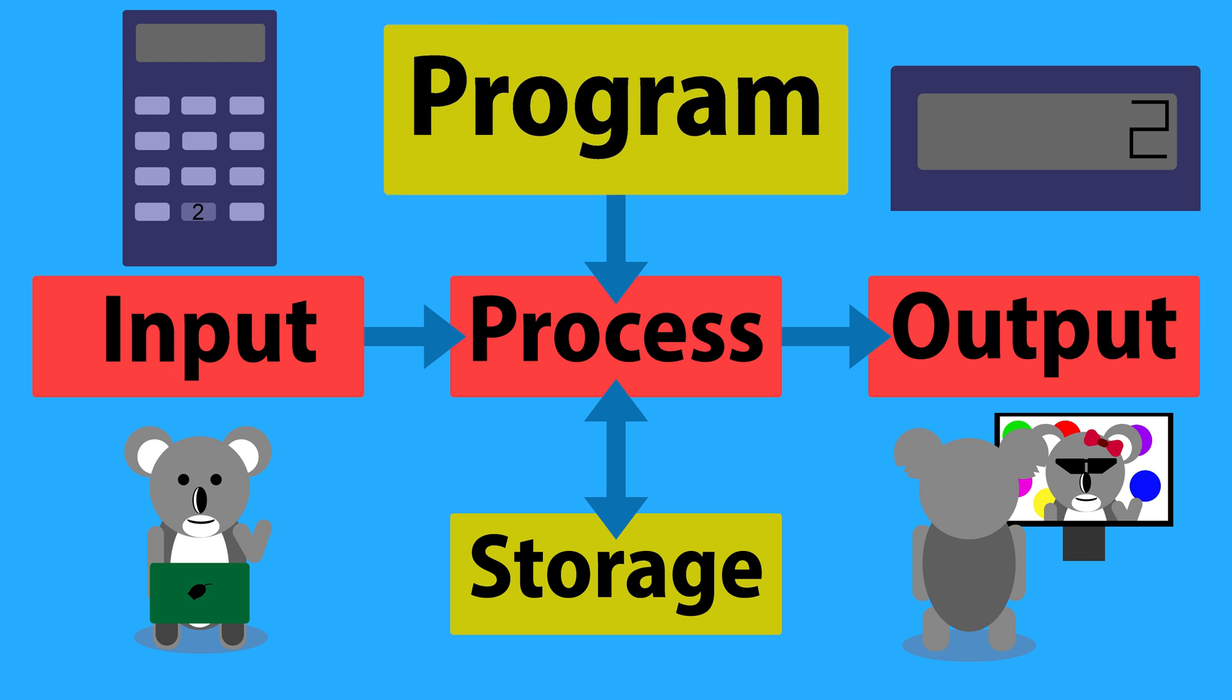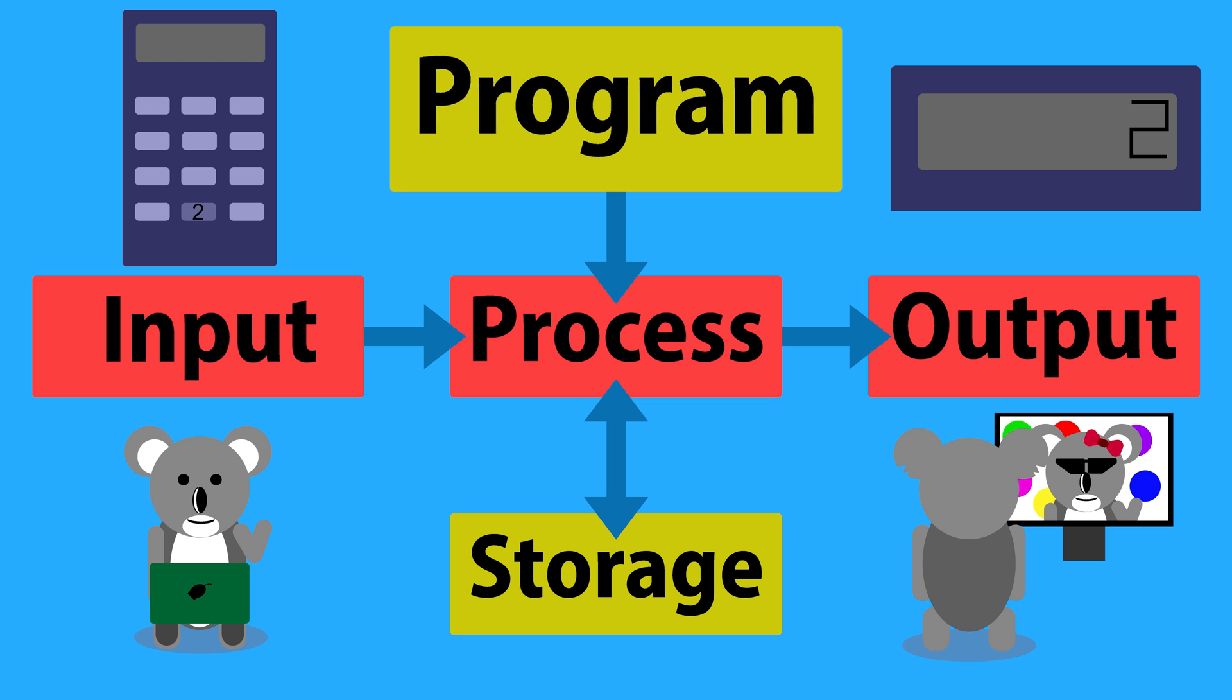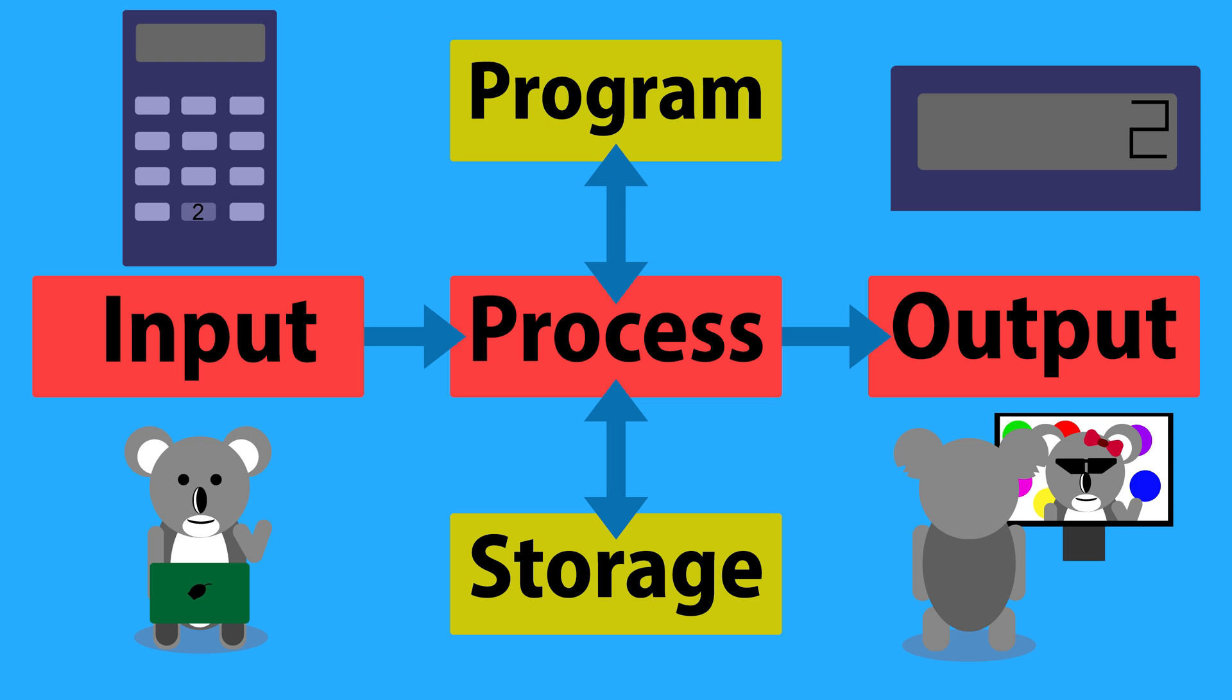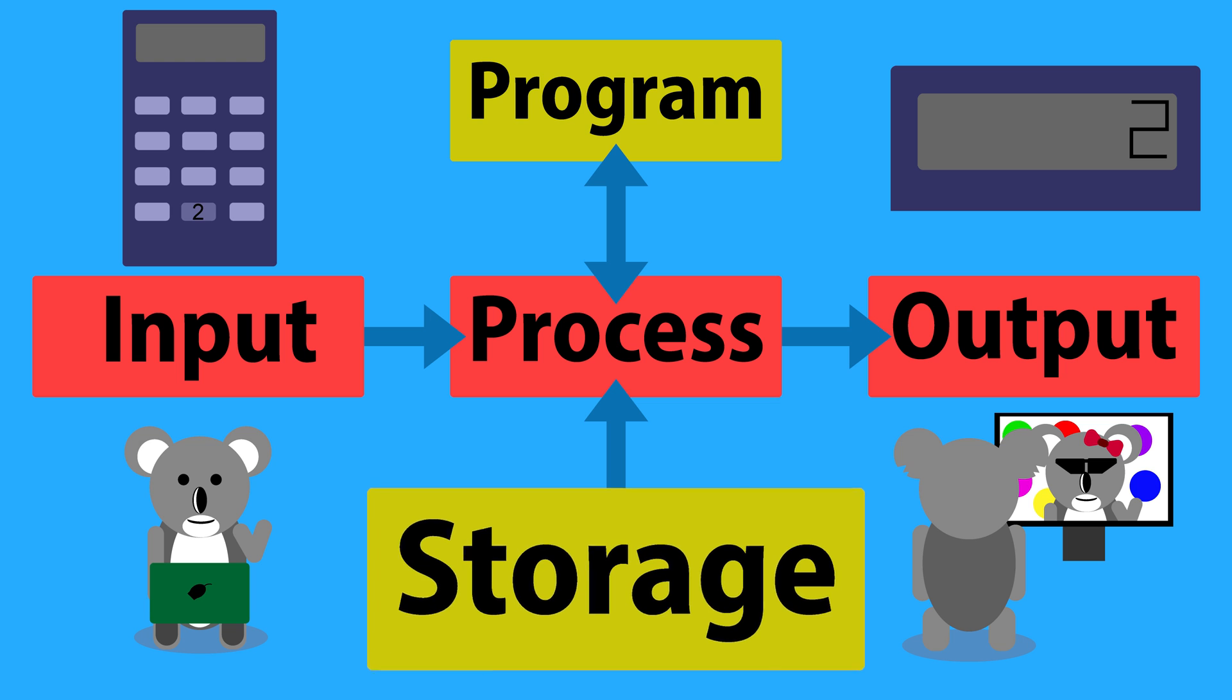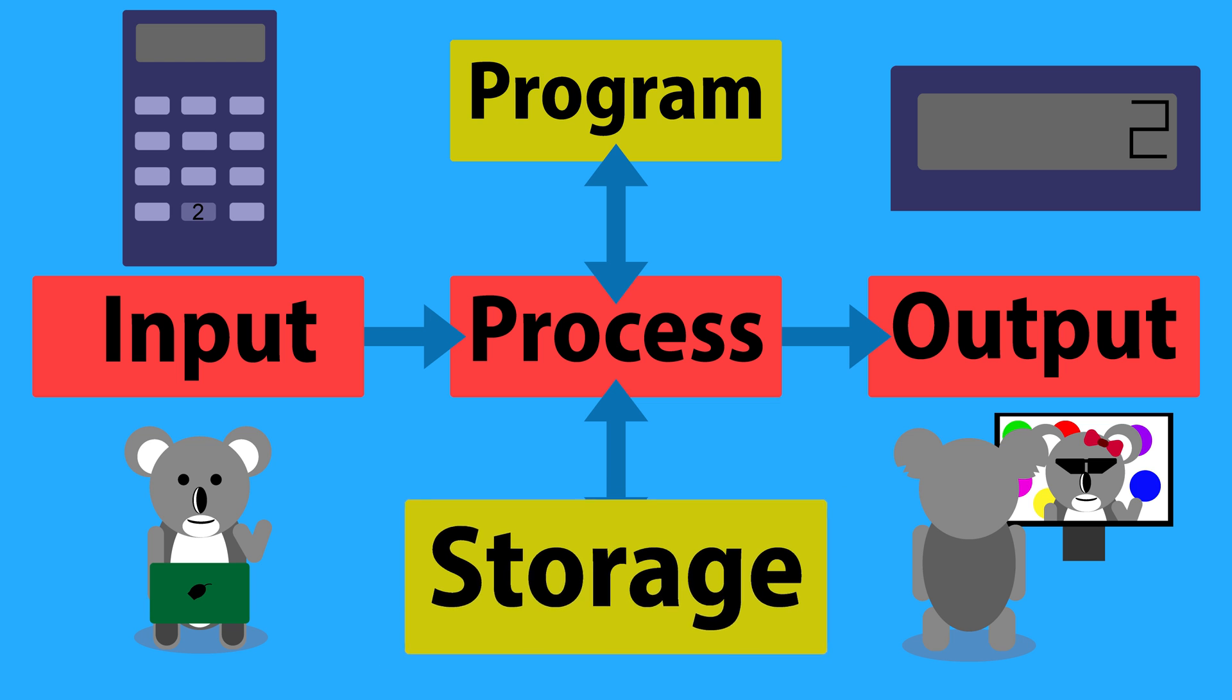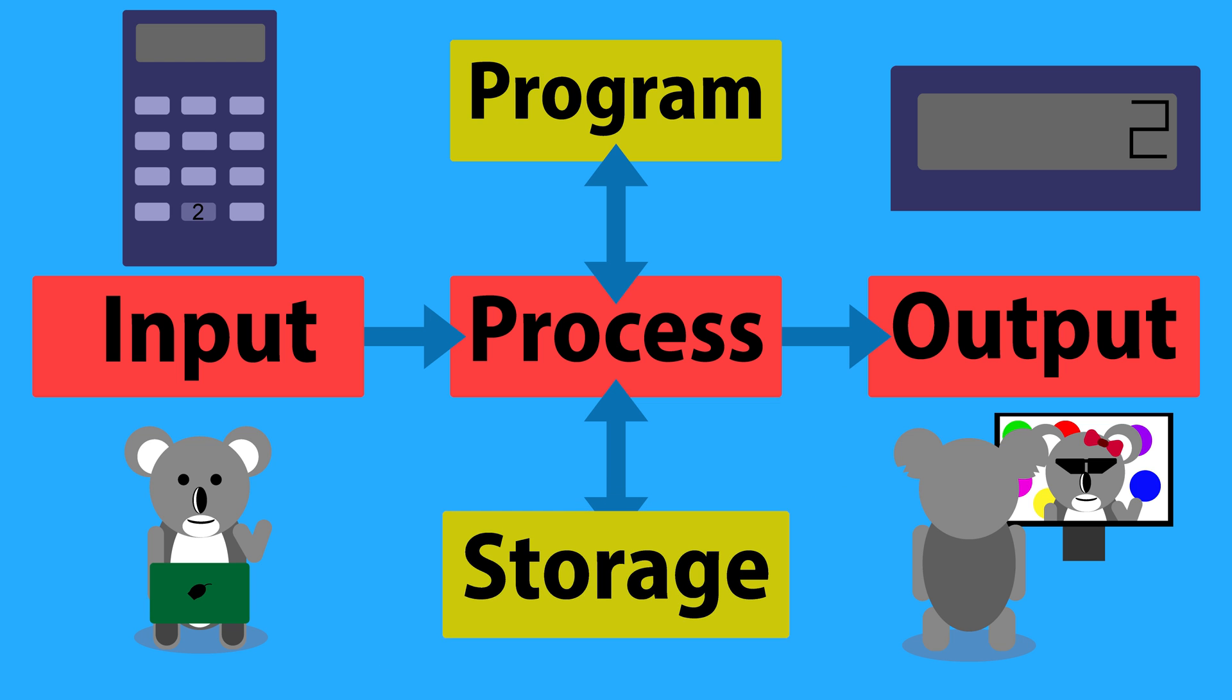Programming is the instructions given to a computer, so it knows how to process information. And storage is how a computer keeps information for later use.